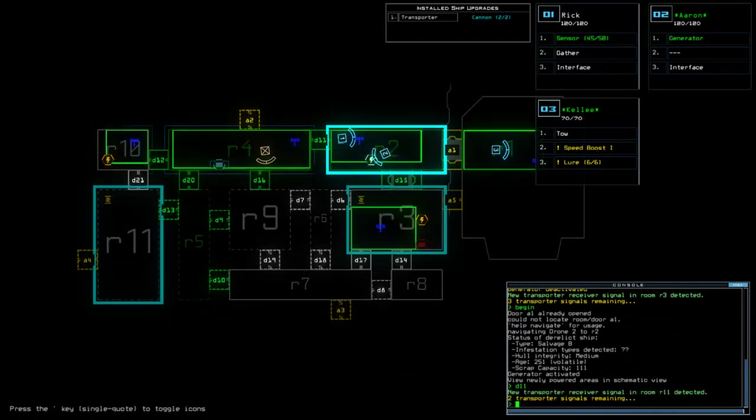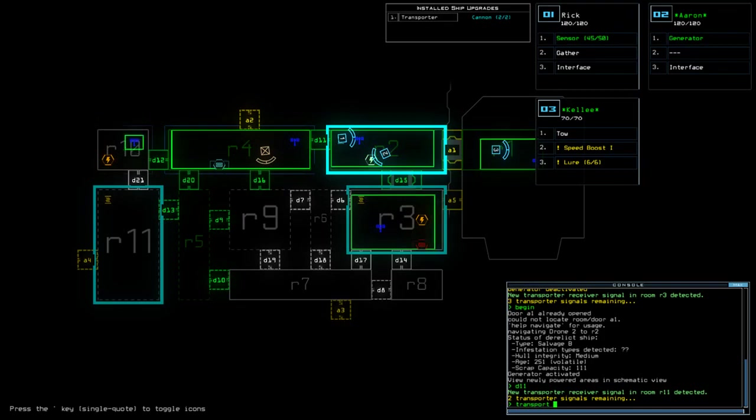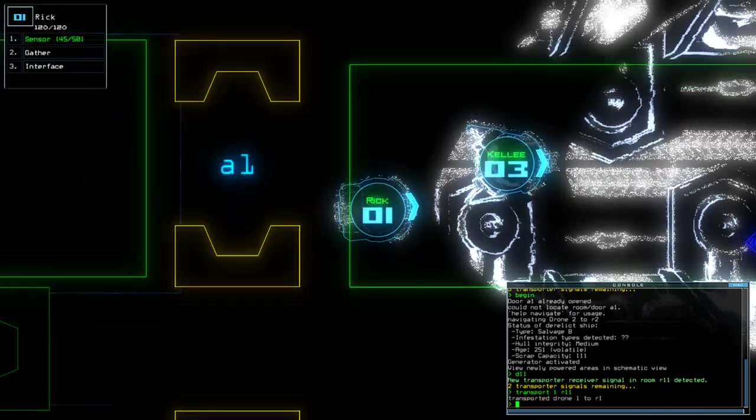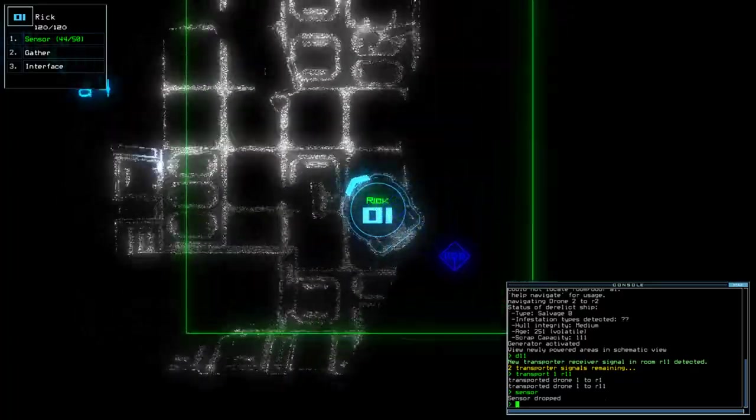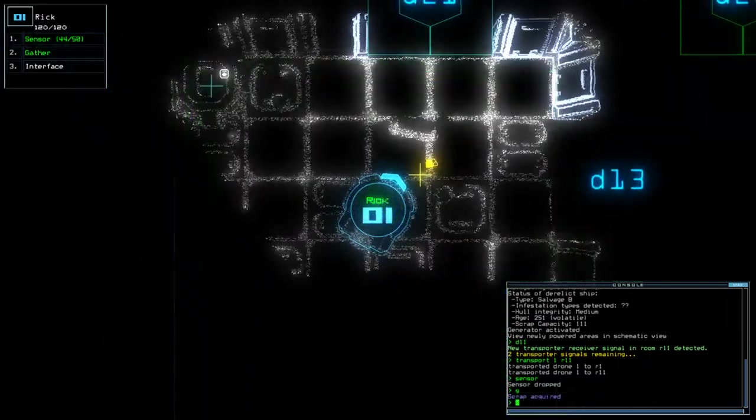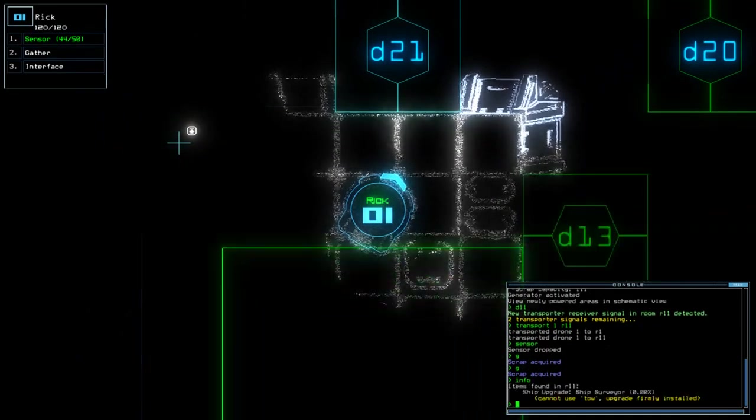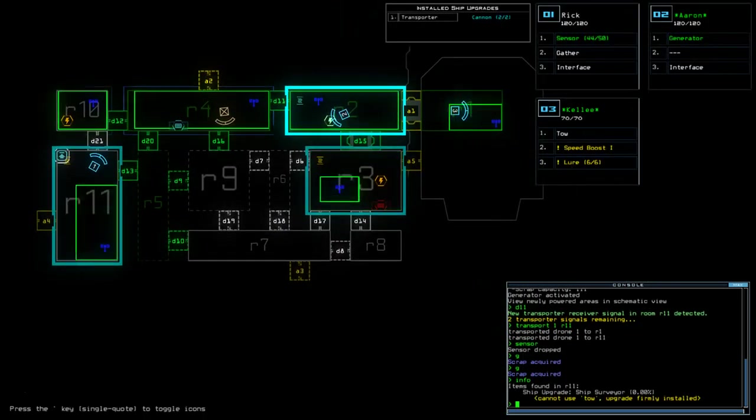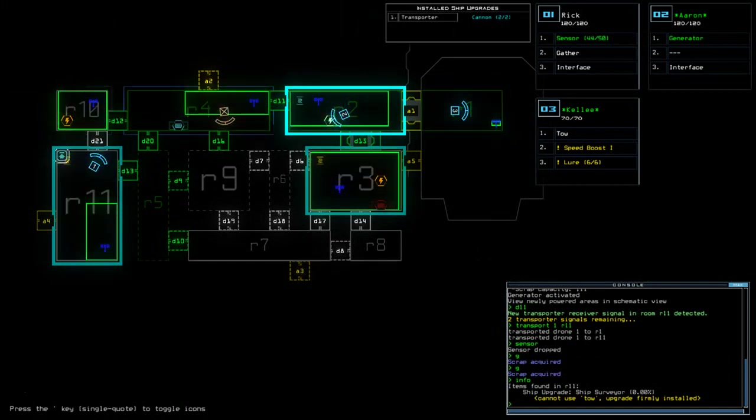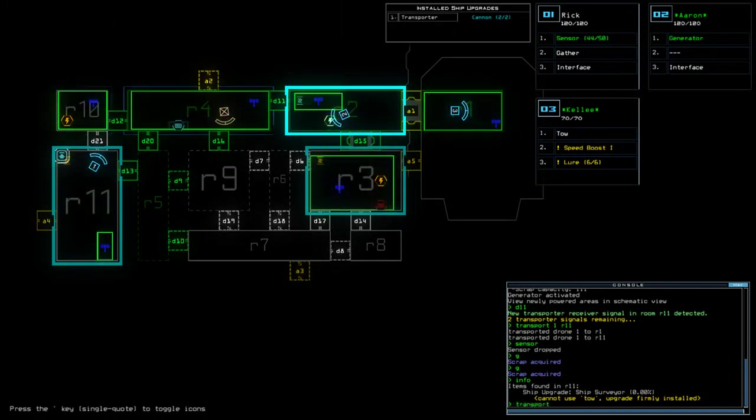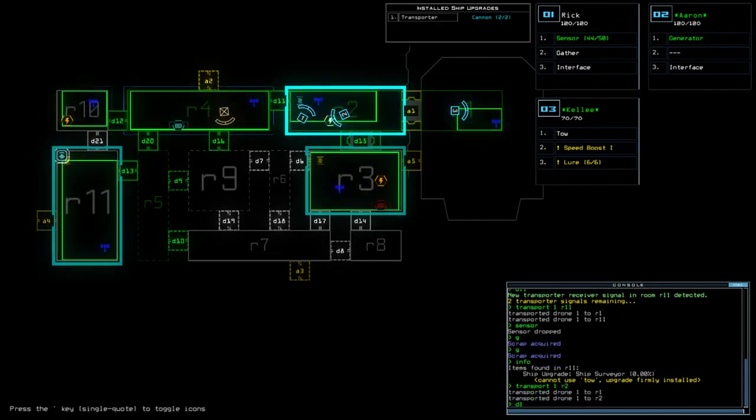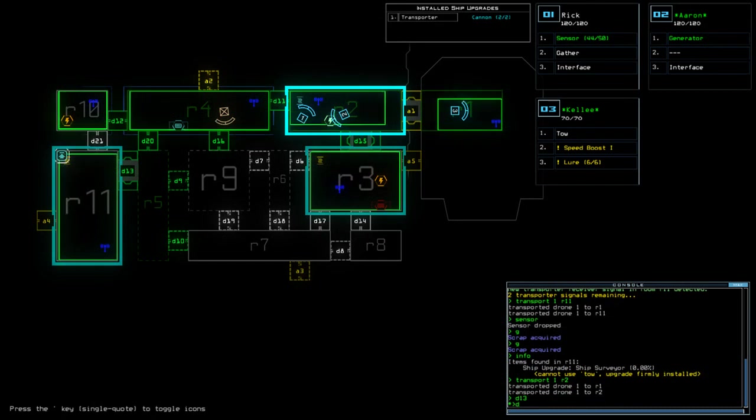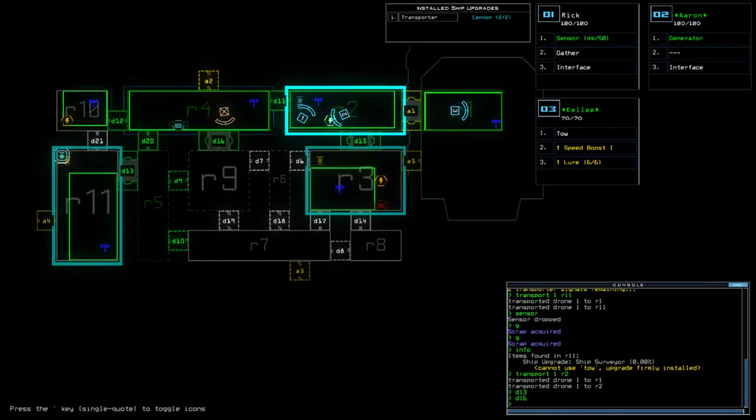Okay, so next we can do D11. Oh, that means transport one R11. Okay. Can't tow, but we could maybe extract it, right? Okay, so let's do transport one to R2. D13. D16. Let's check out these rooms.